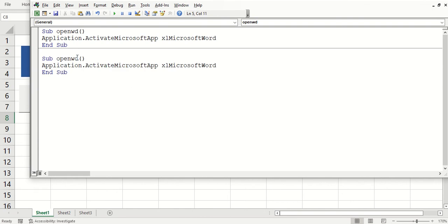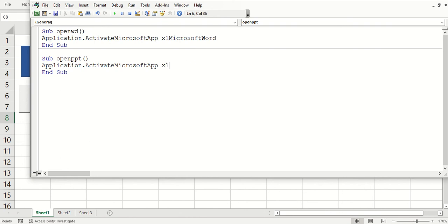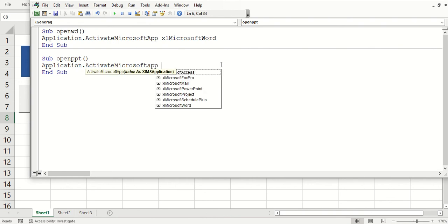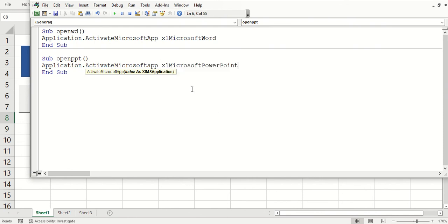And then, so we'll call this open PowerPoint. And then the only thing we have to change is this last part. Here we go, open PowerPoint. And that's it.